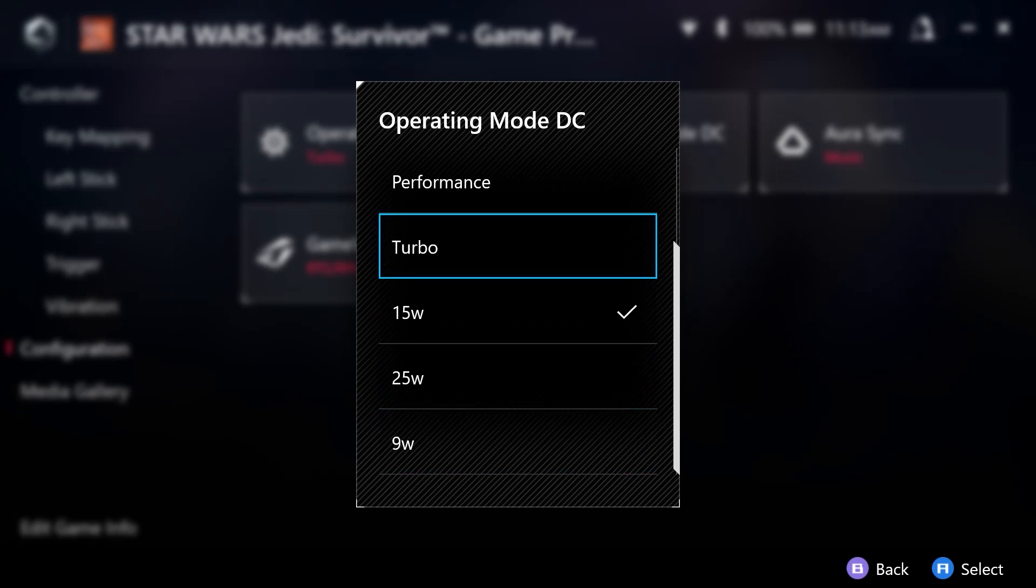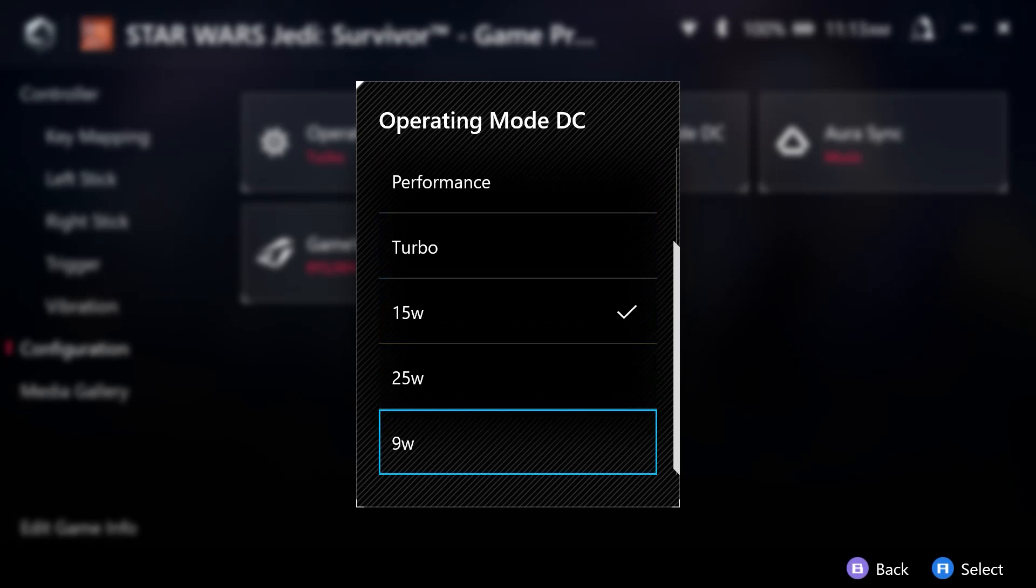Here are my manual modes. I have three. So I have the 15 watt, the 25 watt, and the 9 watt. So for this one, I have the 15 watt.